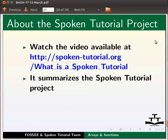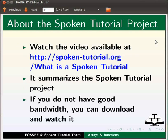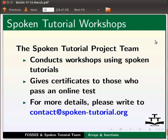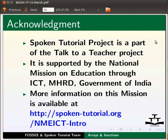Watch the video available at the link shown below — it summarizes the spoken tutorial project. If you do not have good bandwidth you can download and watch it. The spoken tutorial project team conducts workshops using spoken tutorials and gives certificates to those who pass an online test. For more details please write to contact@spoken-tutorial.org. Spoken tutorial project is a part of the talk to a teacher project. It is supported by the national mission on education through ICT, MHRD, Government of India. More information on this mission is available at the link shown below. The script has been contributed by FOSSI and spoken tutorial teams. This is Ashwini Patil from IIT Bombay signing off. Thank you for joining.